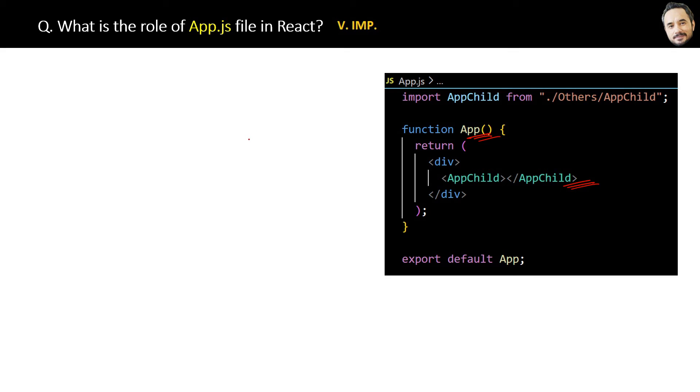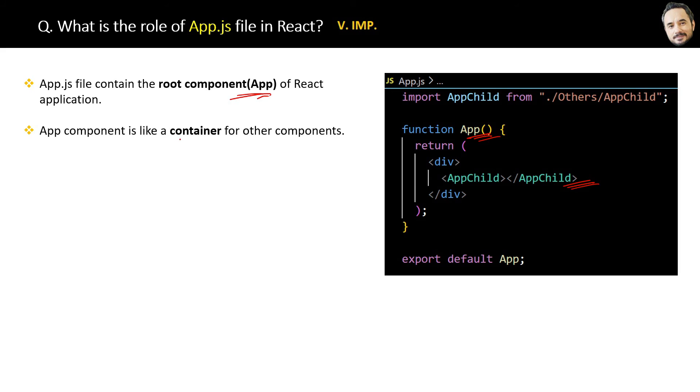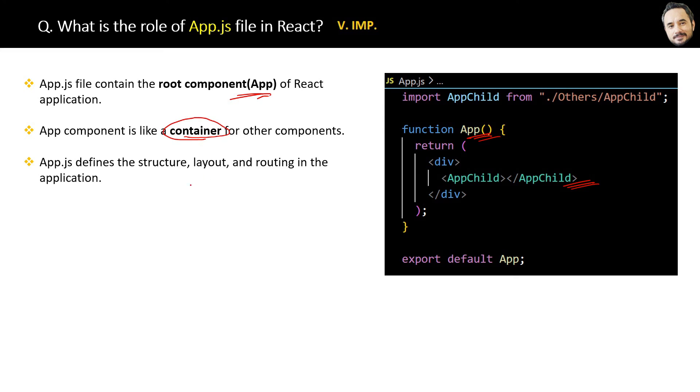Finally, three main points to remember: App.js file contains the root component App of React application. Second, App component is like a container for all the child components. Last, App.js defines the structure, layout, and routing in the application, which I will cover in upcoming questions. That's it.